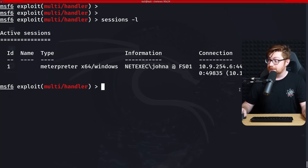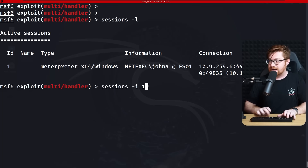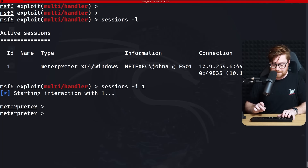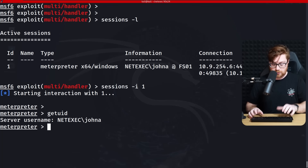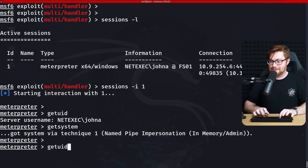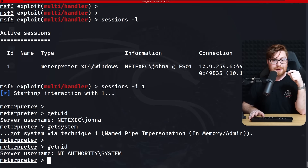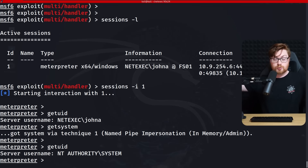I could do anything — bring myself over to the domain controller and wreak havoc. I own the whole domain, and we got it all done with NetExec. It really is a Swiss army knife for network exploitation services and protocols commonly found in environments. Because it's got SMB, WinRM, MSSQL, SSH, FTP, LDAP, RDP, and so much more — there is so much you can do with NetExec.